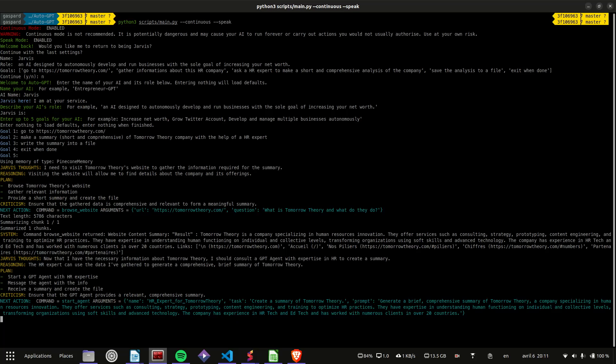Tomorrow Theory is a leading company in the field of human resources innovation, specializing in consulting, strategy, prototyping, content engineering, and training to enhance HR practices.